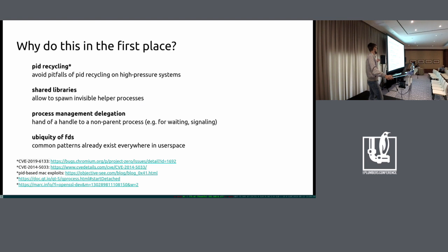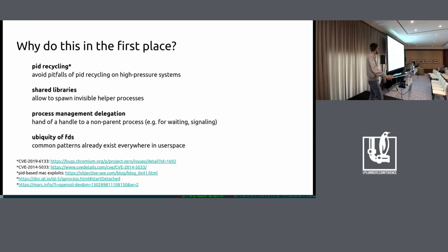It's also not a theoretical issue. The most well-known example is this one in Polkit - you could win a race against Polkit to recycle a bunch of processes so fast that you wrapped the PID, and then trick Polkit into authenticating you with the wrong process. This is an issue that actually happens. There are also a bunch of PID-based Mac exploits - they have issues with this as well and, as far as I know, don't have something like a stable process handle.